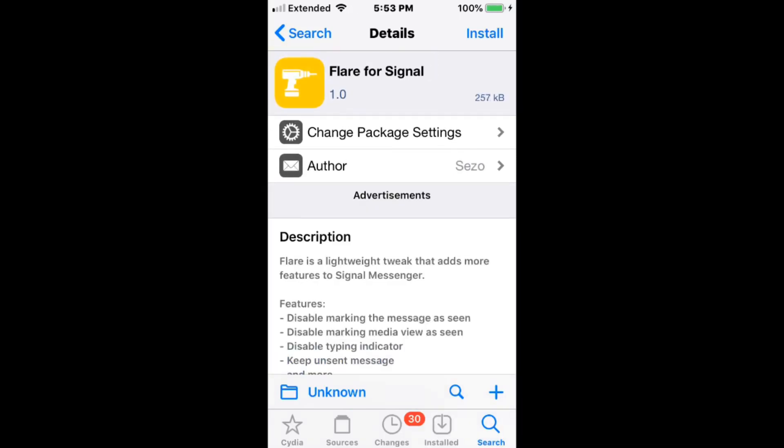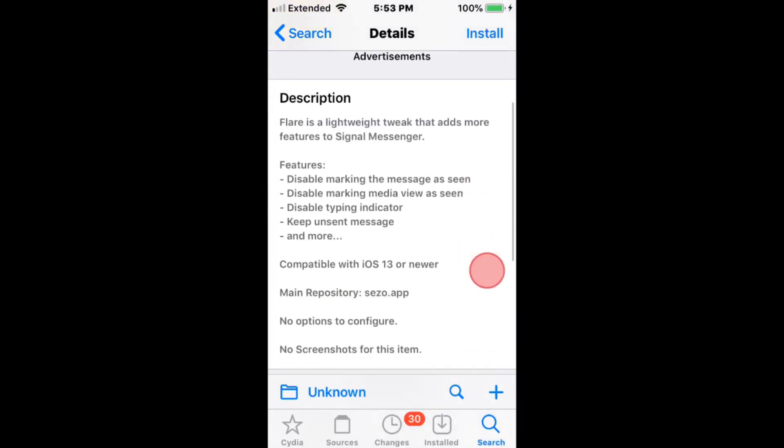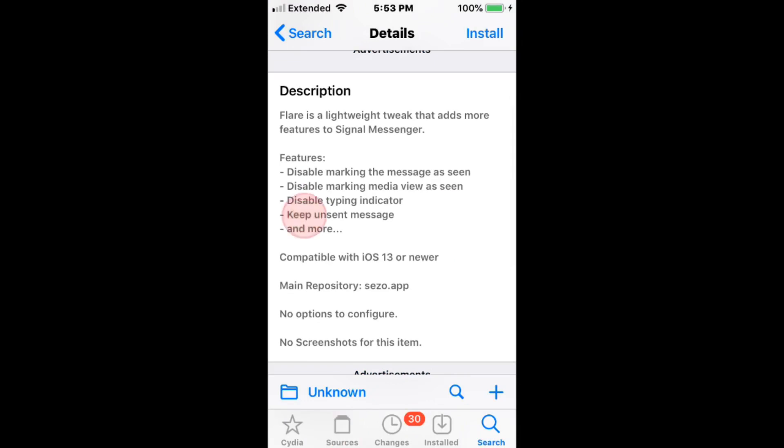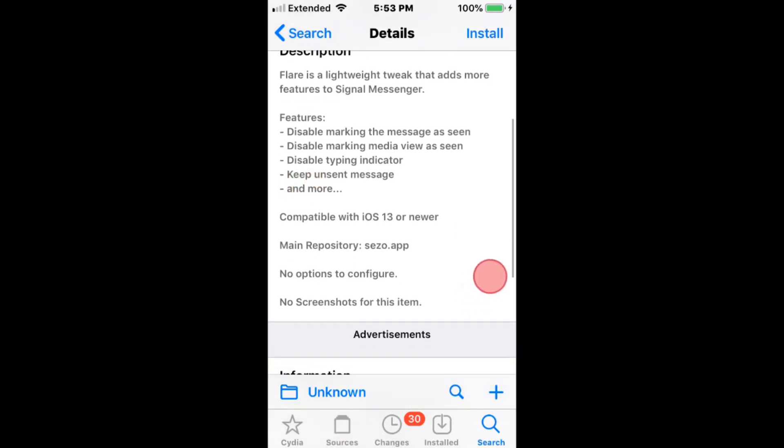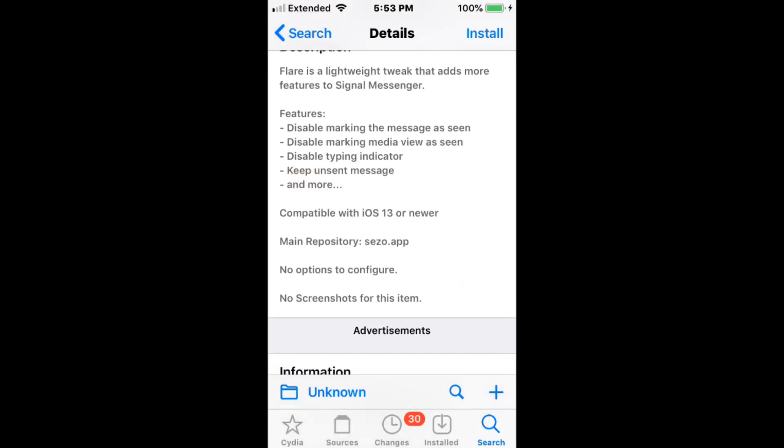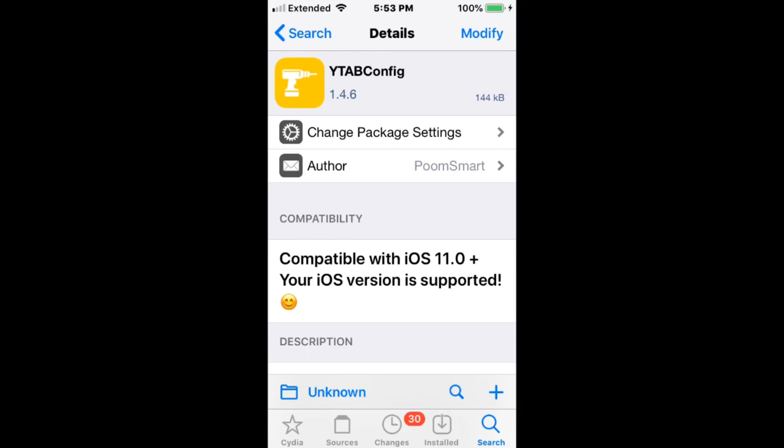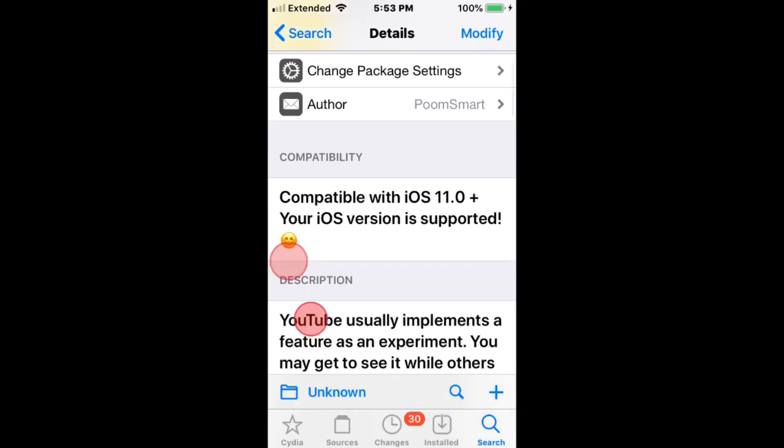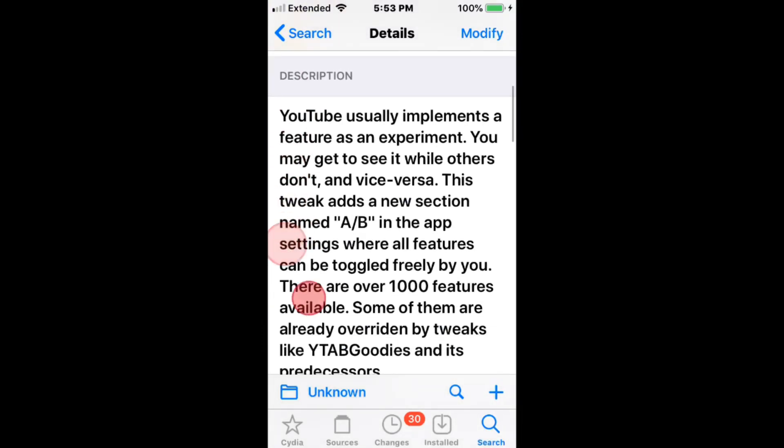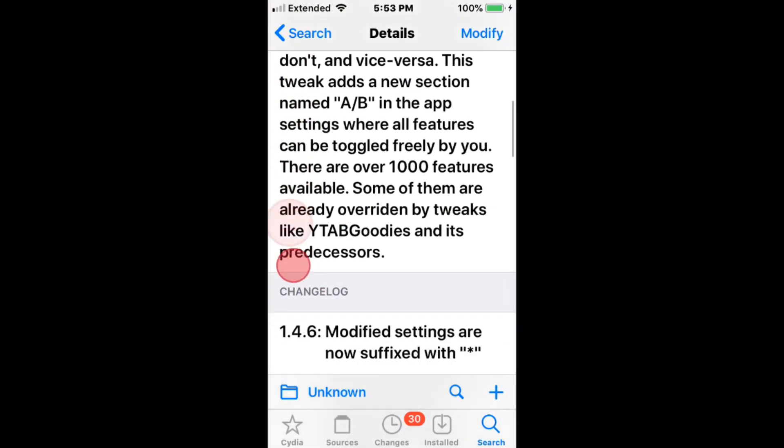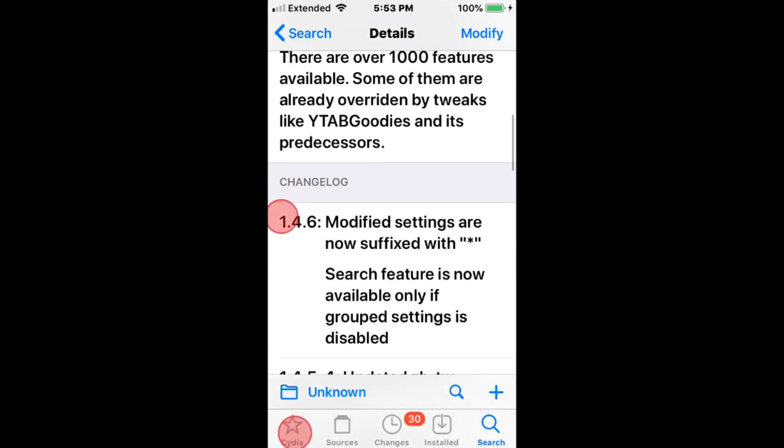We have Flare for Signal, which adds more features to Signal Messenger. These features are here. Tab Config adds AB features in the YouTube app, like experimental features.